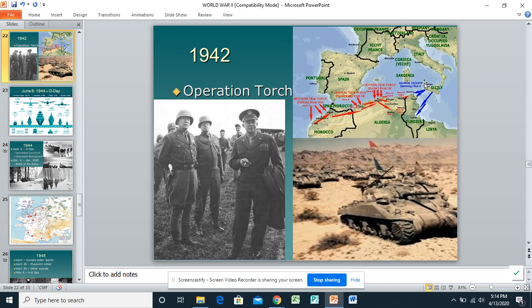The big deal about Operation Torch is that now the Germans and the Italians — the Axis powers — have to fight on more than one front. Just like in World War I, getting them to split their army up makes them weaker. The thinking was that maybe getting involved right there on occupied, heavily fortified France wasn't the best approach, so involving them on more fronts first made more sense.